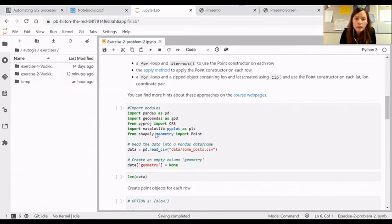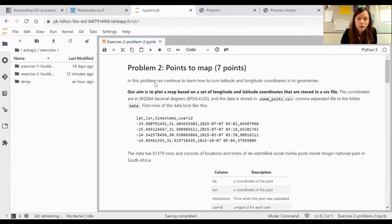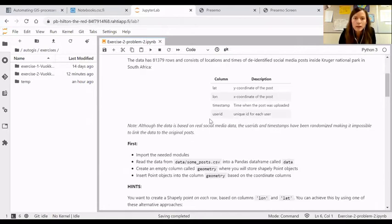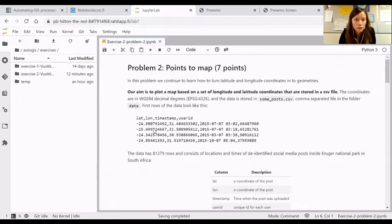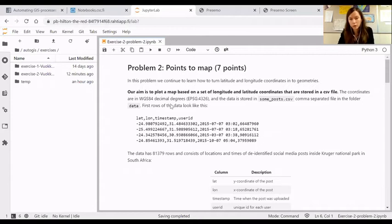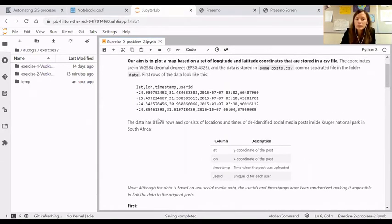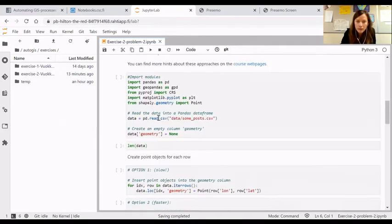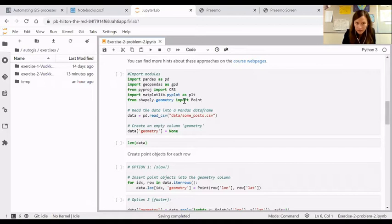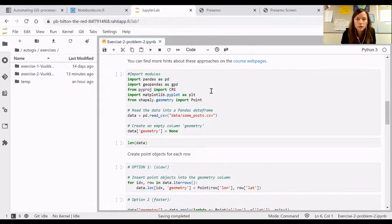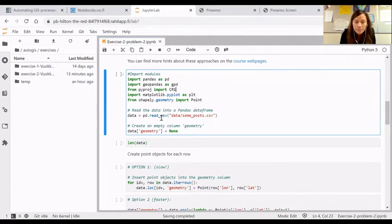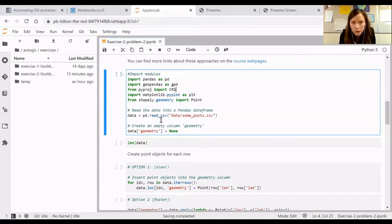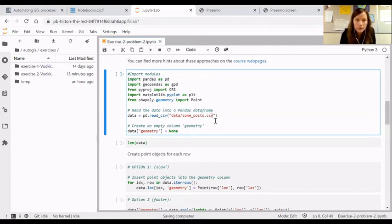A little bit of recap related to the basic Pandas functionalities that are useful for our GeoPandas tasks as well. What I have here is my exercise two problem two that most students have already completed. We had an input CSV with latitude and longitude points and the task was to create geometries, shapely objects for each row, and then later we learned how to put those into a GeoDataFrame.